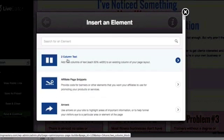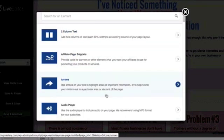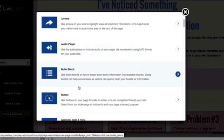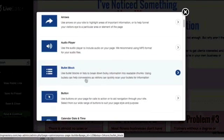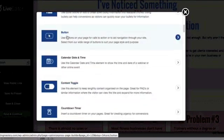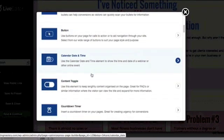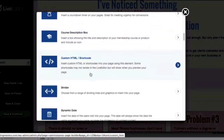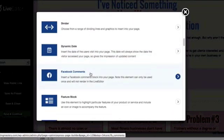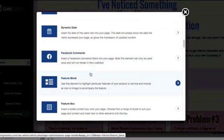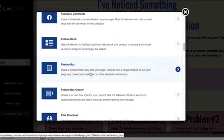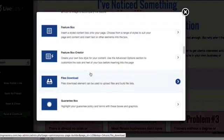I can add two columns of text, arrows, audio player, bullets, another button if I want to put a button in there, a calendar, all sorts of fun things that just wasn't available in OptimizePress 1. There's a lot more here. It's just vast what you can create.